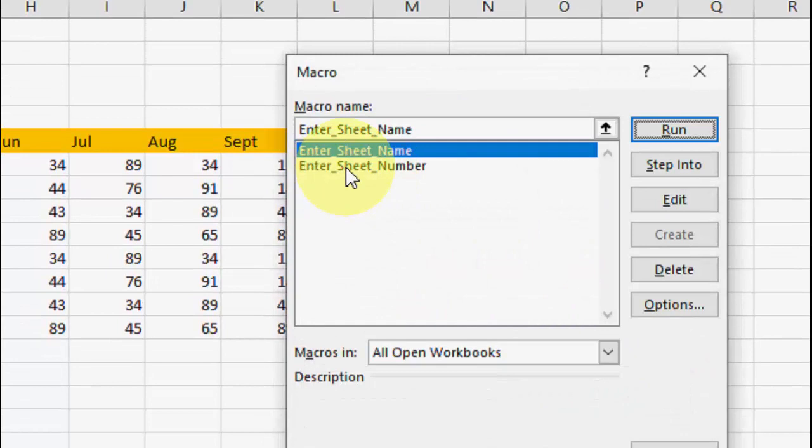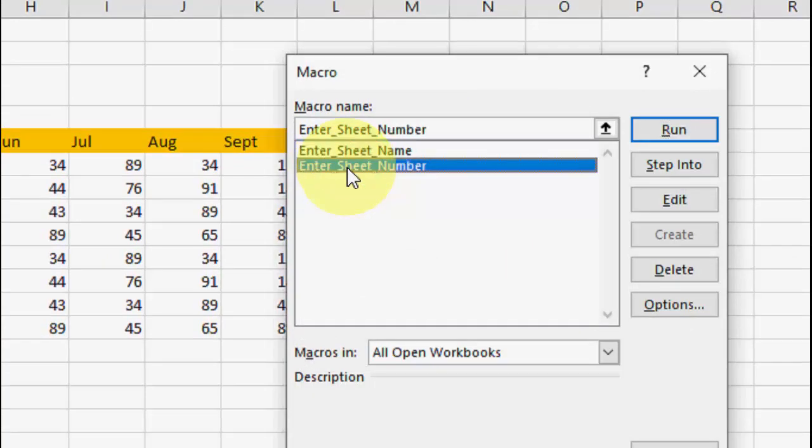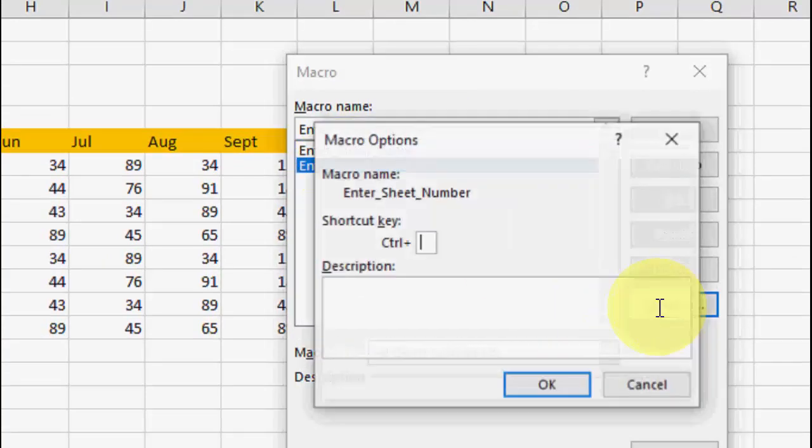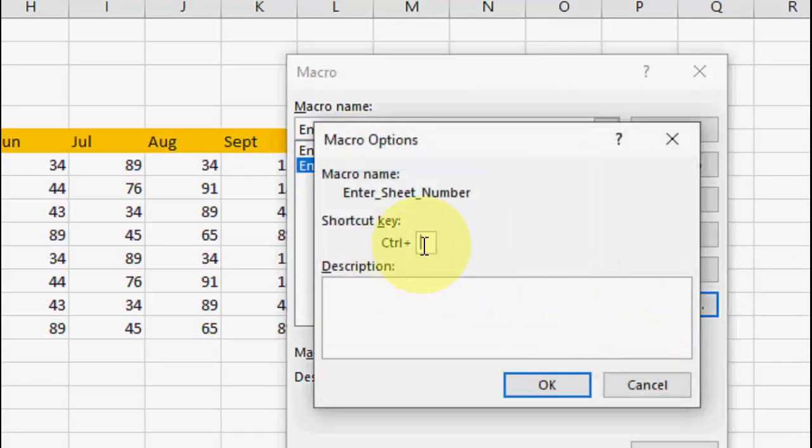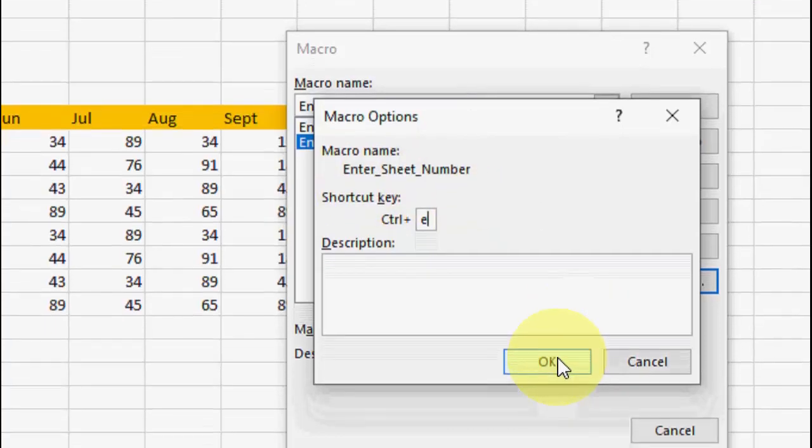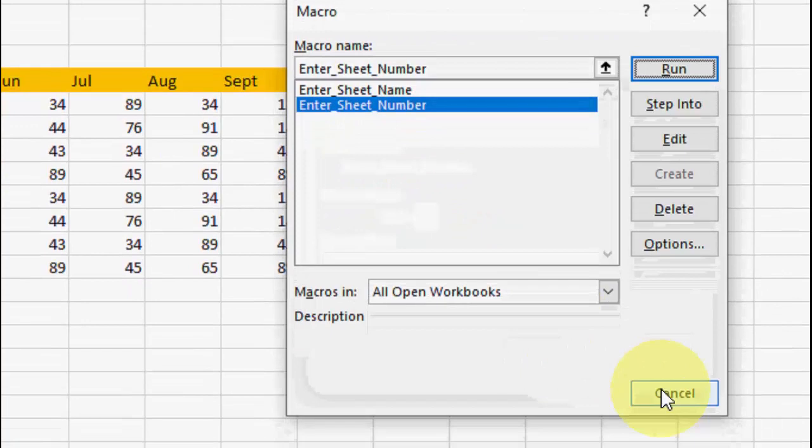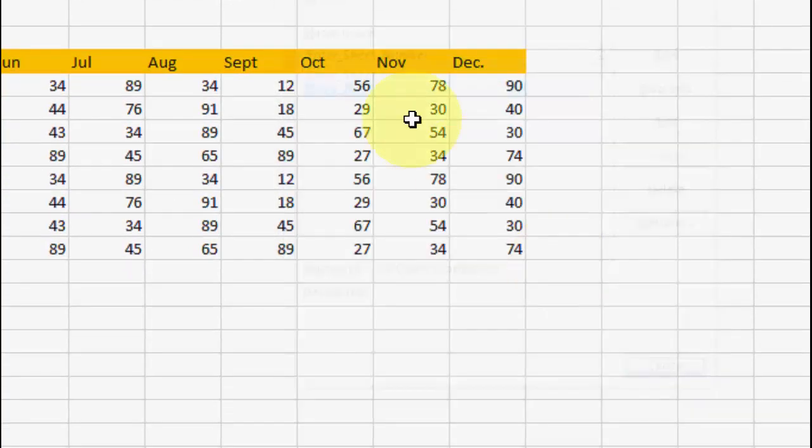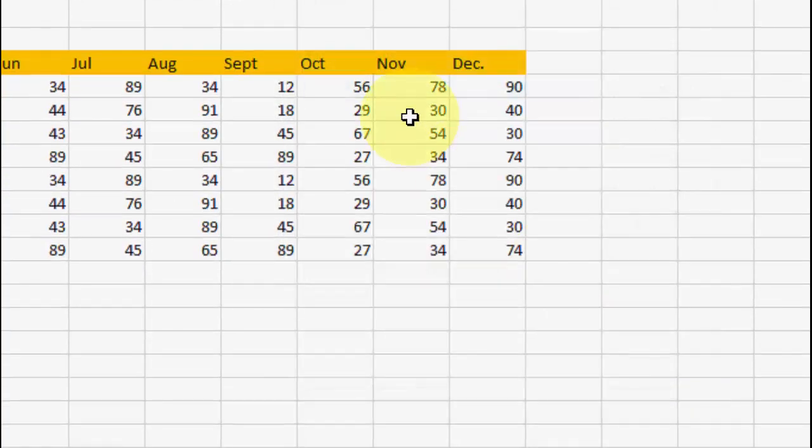Now select Enter Sheet Number and click Options. Control+E - give your rarely used or unused key here. So Control+E is the shortcut key for Enter Sheet Number. Click OK and close it. That's it.